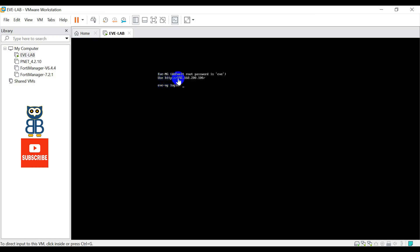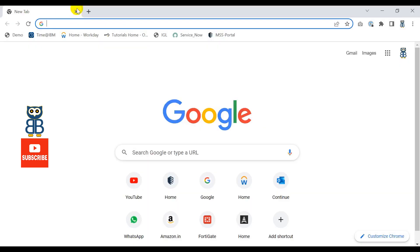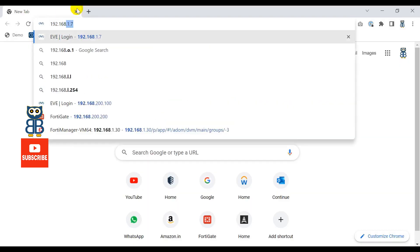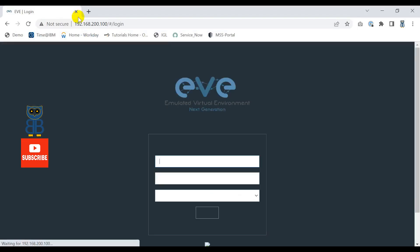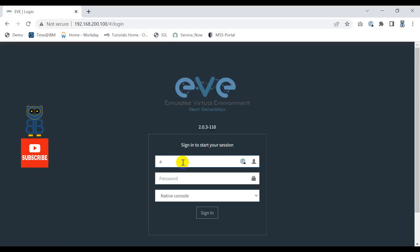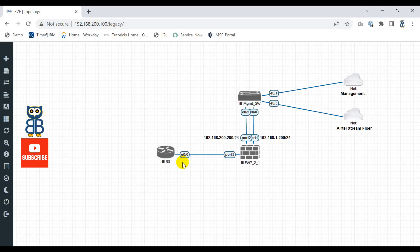After turning on the EVE-NG simulator, you can see that EVE-NG software receives an IP address from the subnet configured on vmnet0. Using that IP address you can access EVE-NG from the web interface. The default username is admin and the password is eveng. Let's create a dummy test lab to verify the solution.